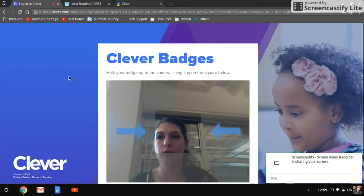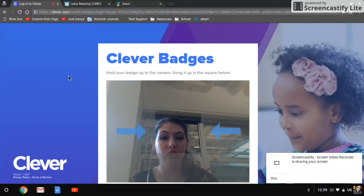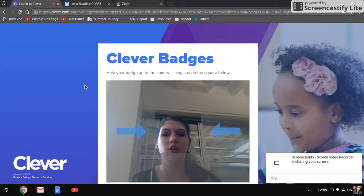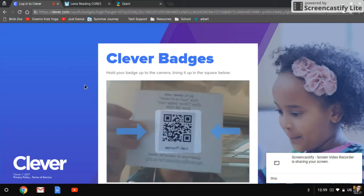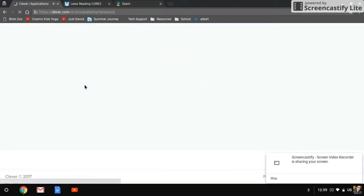So first you'll need to allow Clever to use your camera, which should usually pop up on the right side, and then you'll use your little QR code and you will log on.